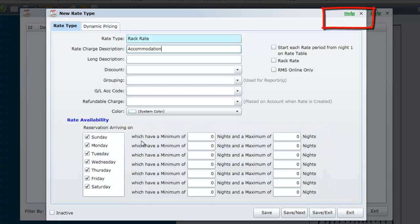To learn more about tariff types choose Help in the top right corner of the screen or click once on the title Tariff Types in the Knowledge Base for a complete breakdown of this feature.